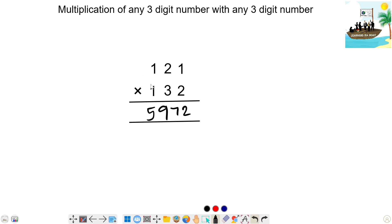Next step is 2. So 1 times 1 is 1. So 121 into 132 is 15,970.